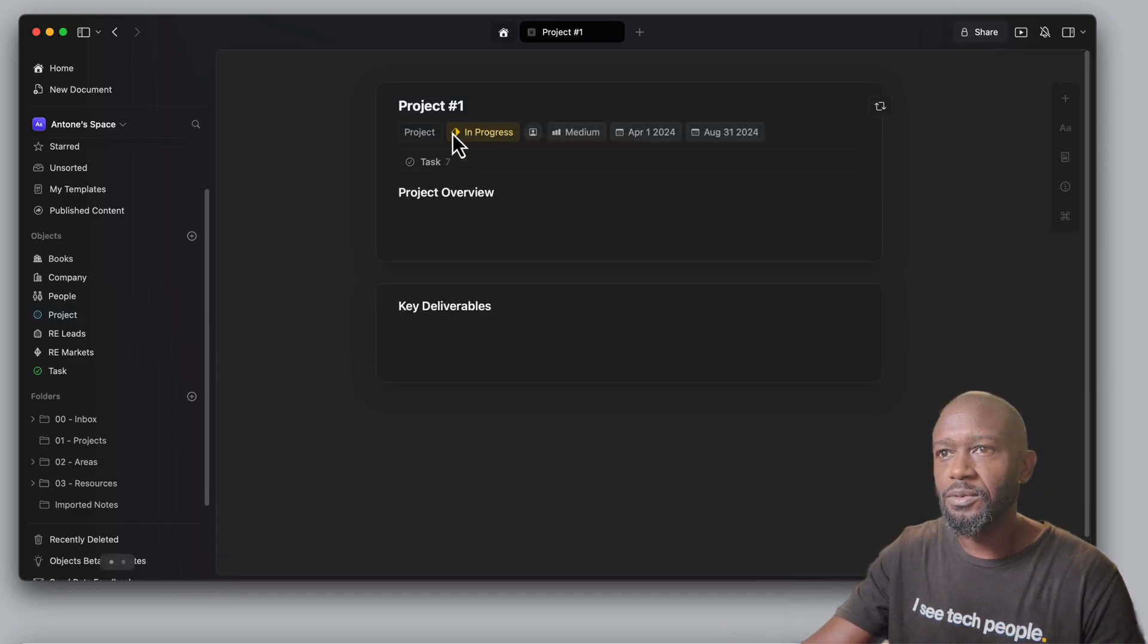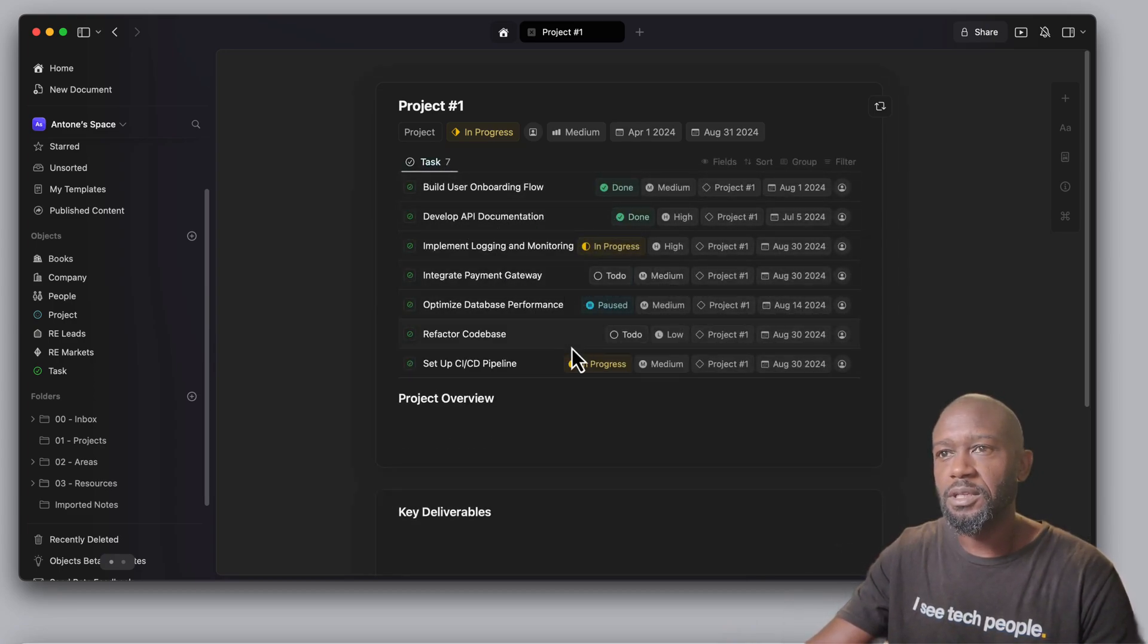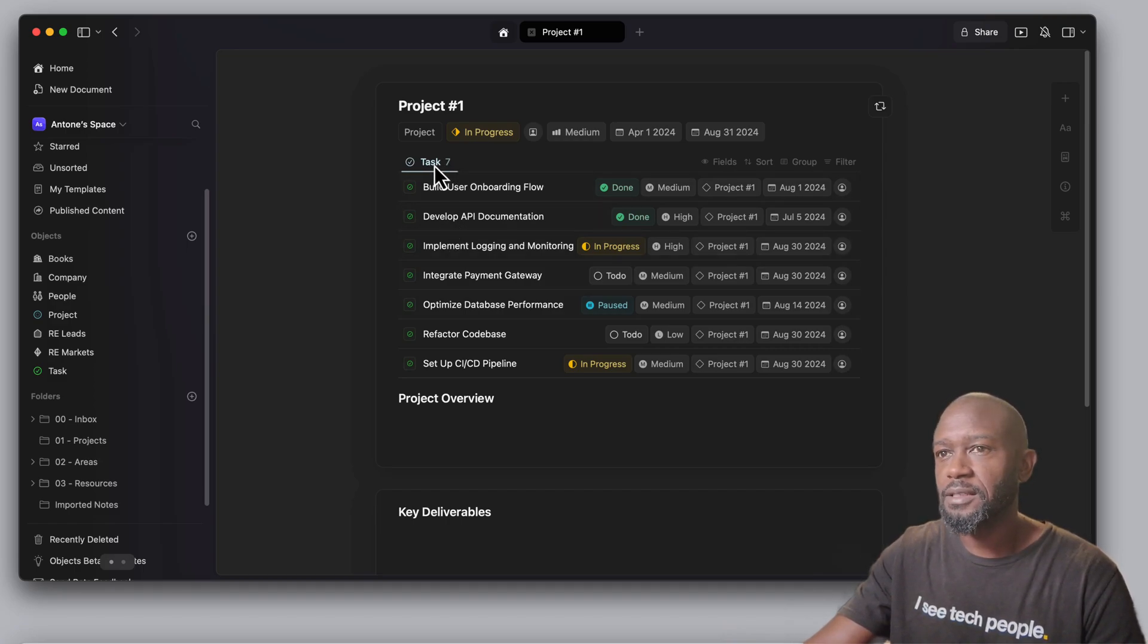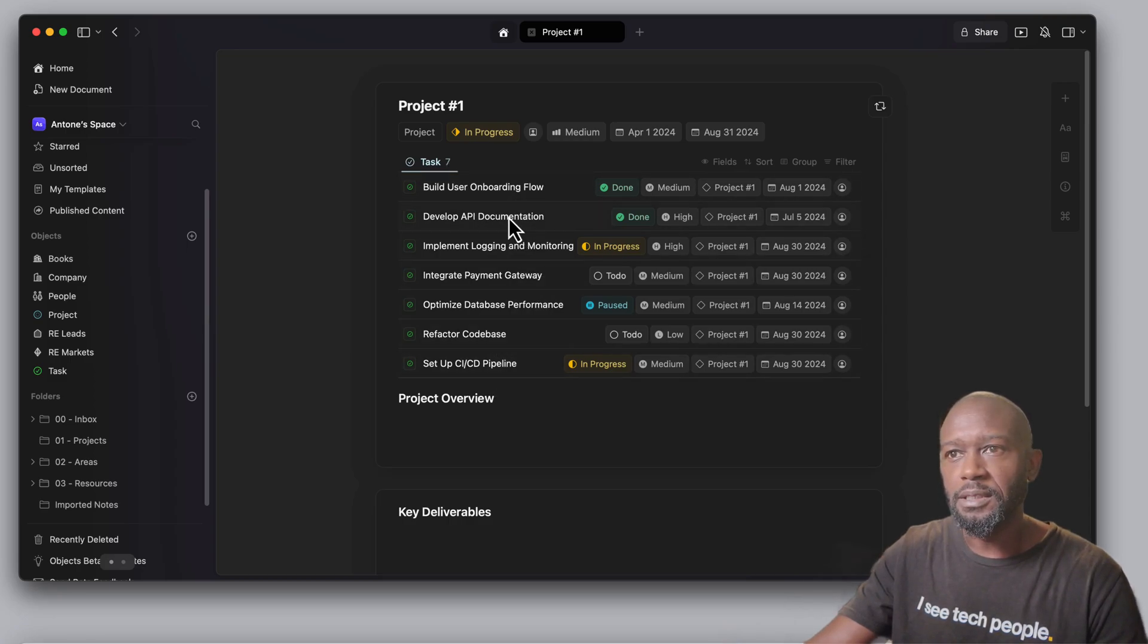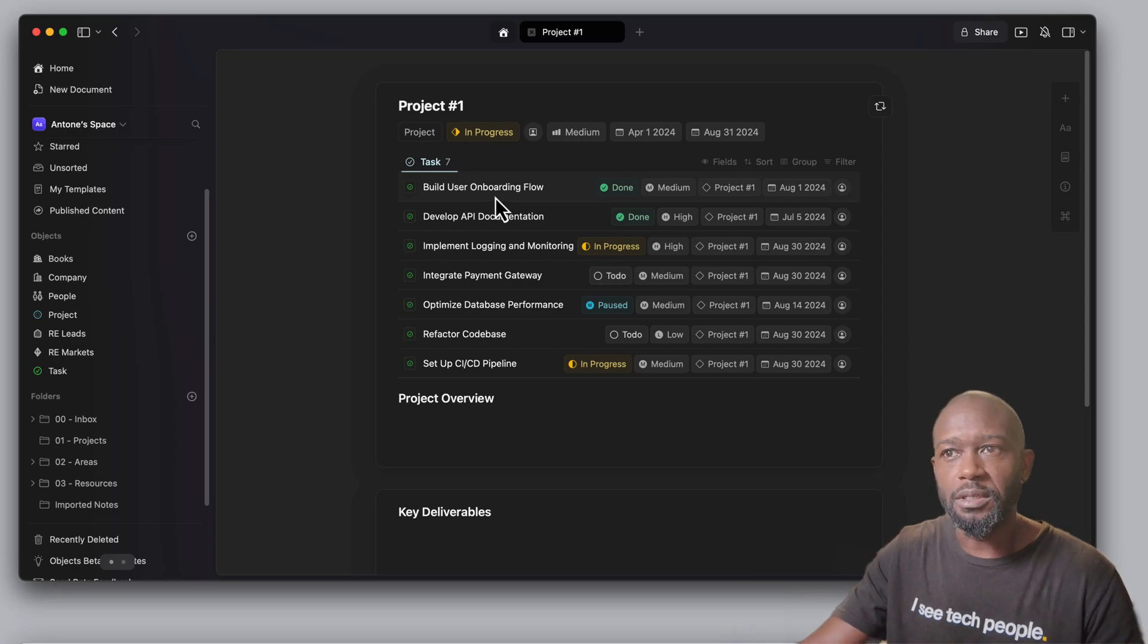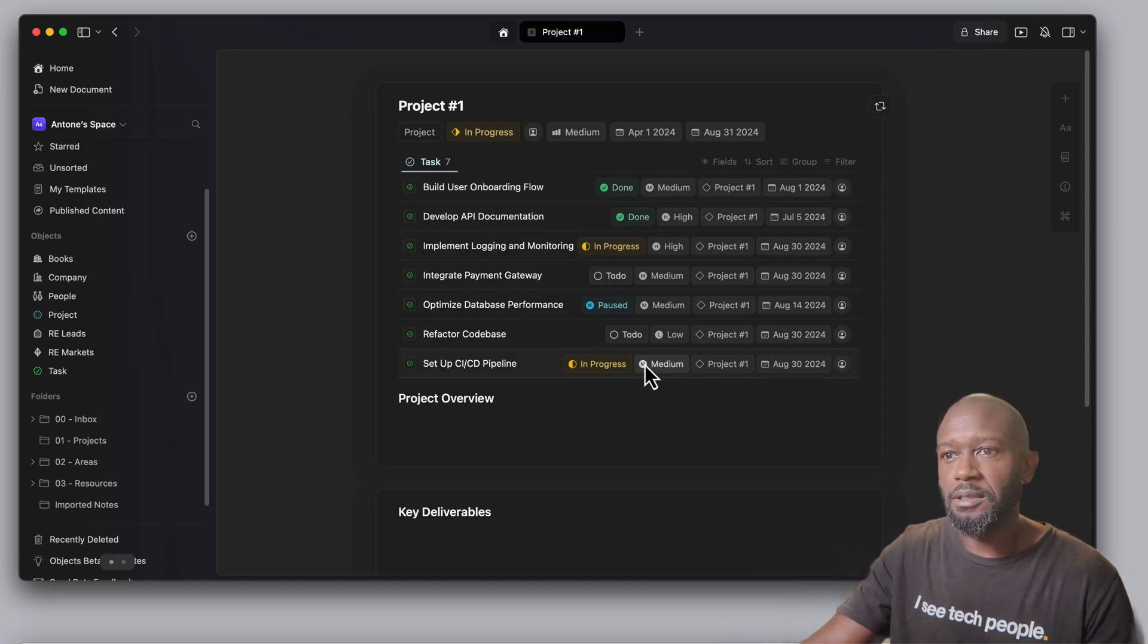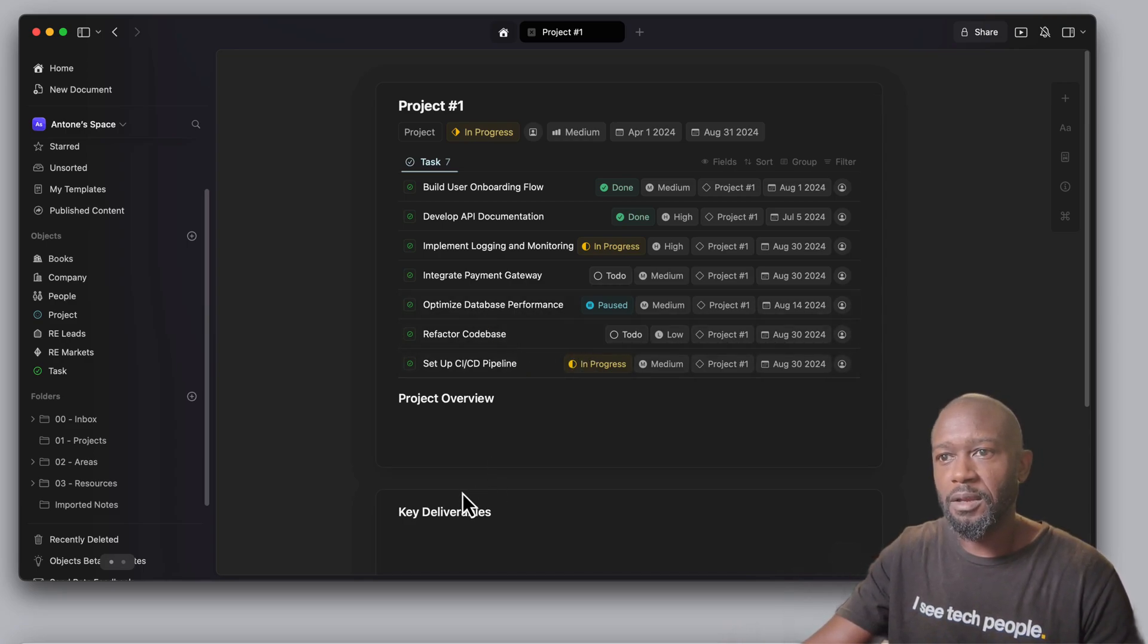You can play around with this feature and see how you can leverage this feature. Now, if I come into one of these projects here, I can see that I have seven tasks that are associated with this particular project. And if I click there on this actual task with the number on it, it will show these different items that are associated with this particular project. So this is neat.